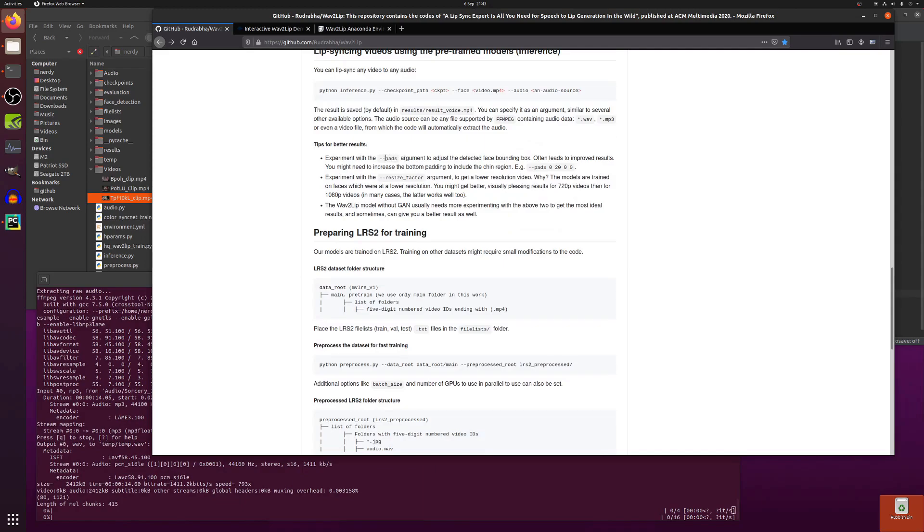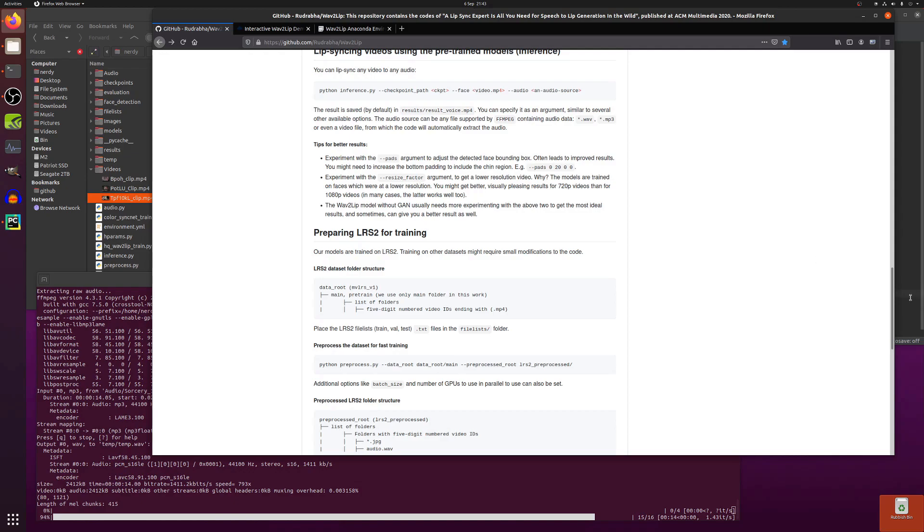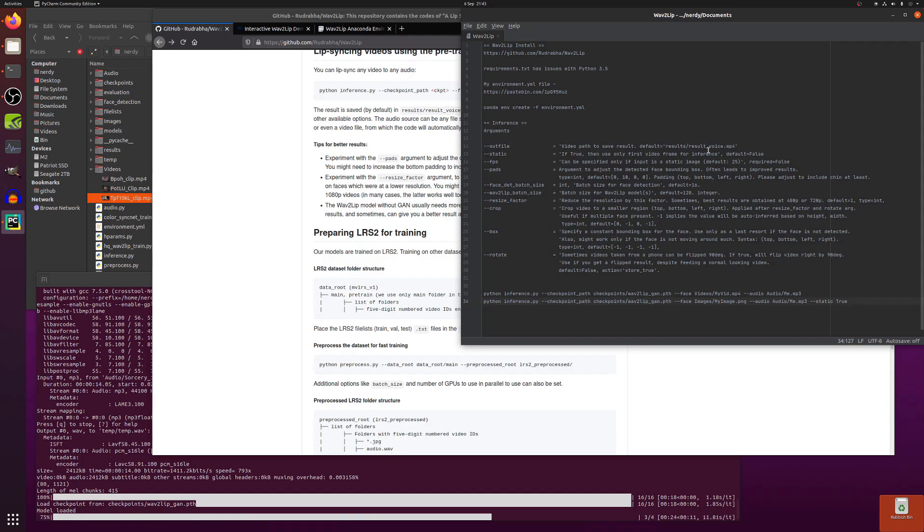So there's a minus minus pads argument and also a resize factor. So it says you may want to get a lower size resolution video because that is what it was trained on. I'm using a 480p so if you've got 1080p you might want to use a resize factor of two or three get it down a little bit. You can also specify out file if you don't want it to go to that default.